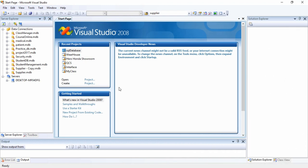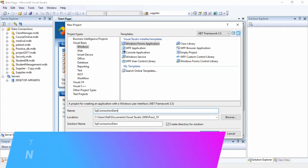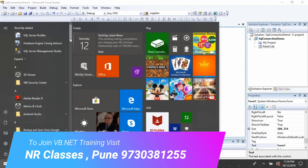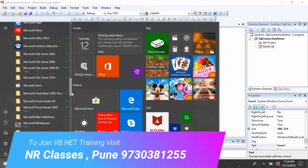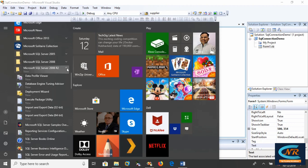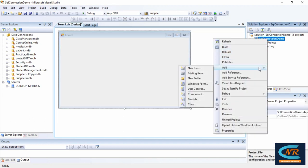Hello students, today we are going to see the connection between a VB.NET application and SQL Server 2008. I'm going to create a new project in VB.NET, that is Visual Studio 2008. Let's give it the name 'SQL Connection Demo'. While connecting to the database, make sure you have installed SQL Server on your system — SQL Server 2005 or 2008, whichever it may be. Just follow these steps to connect your VB.NET application with your SQL database.